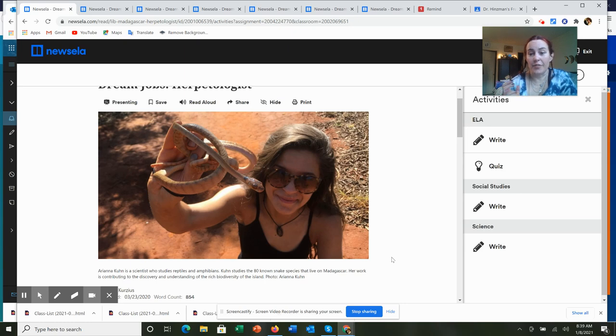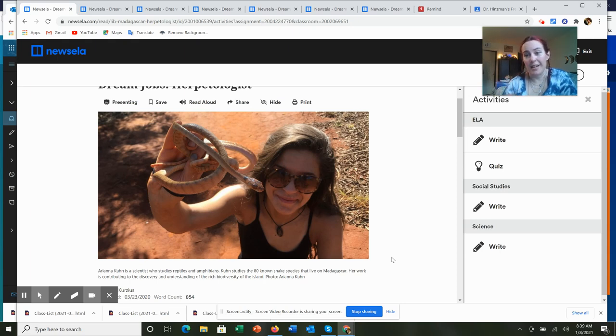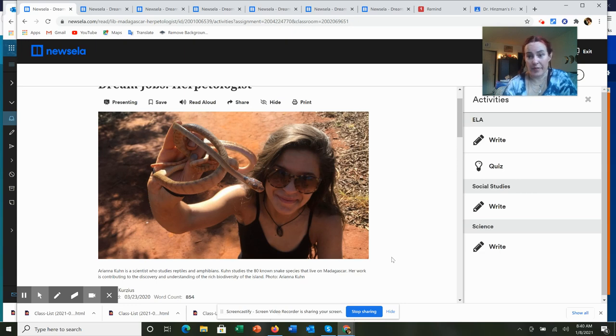They will be actively engaged in understanding the biodiversity within the field of reptiles, amphibians, snakes, and understanding what is necessary within that field.